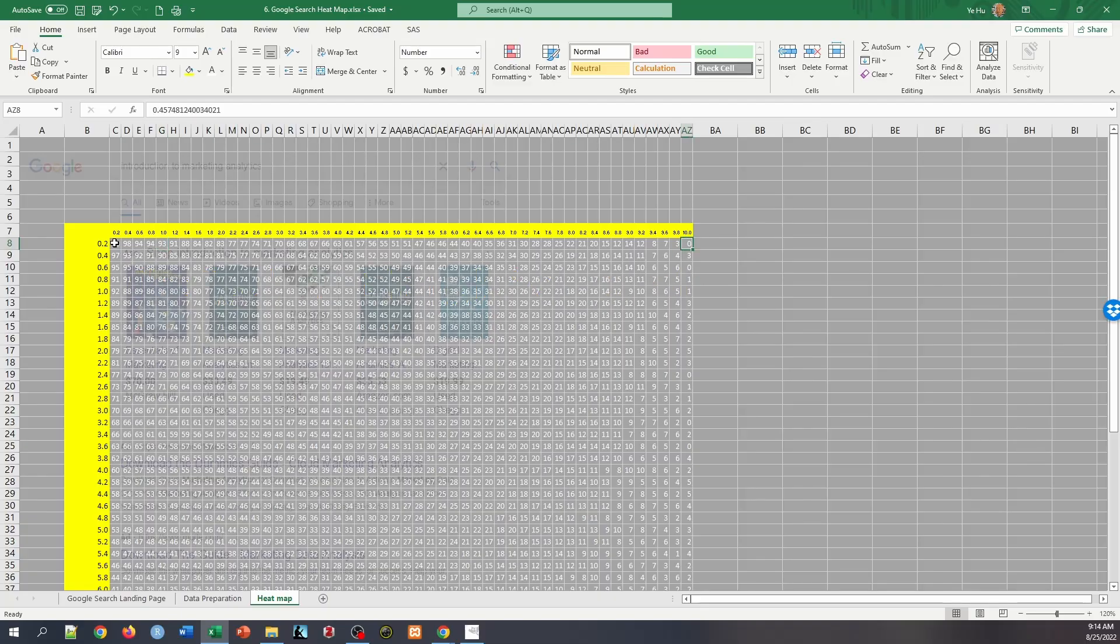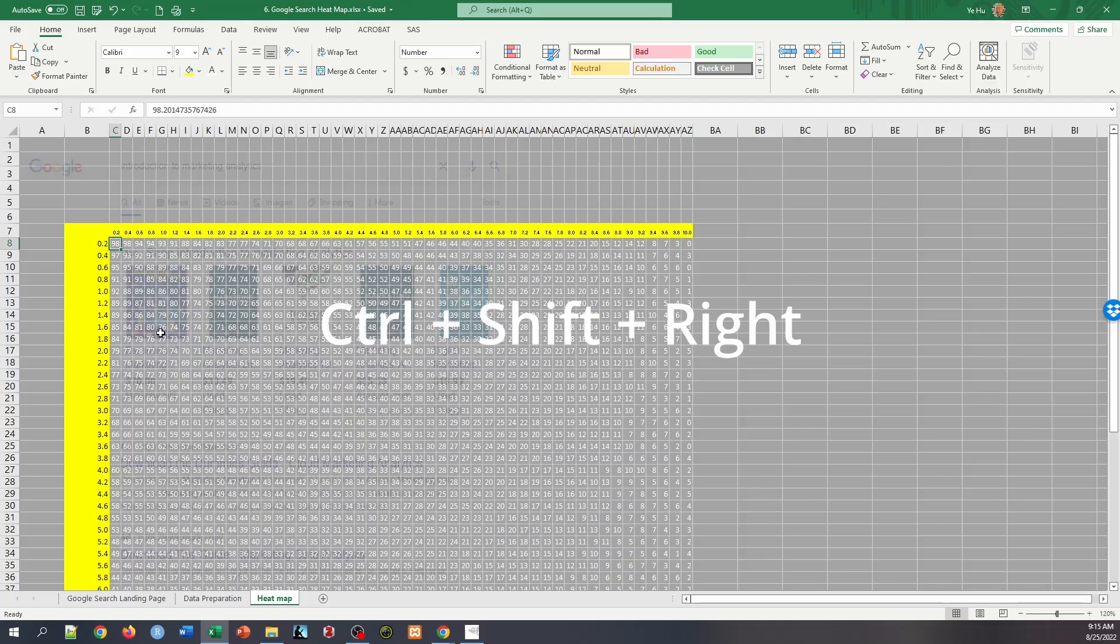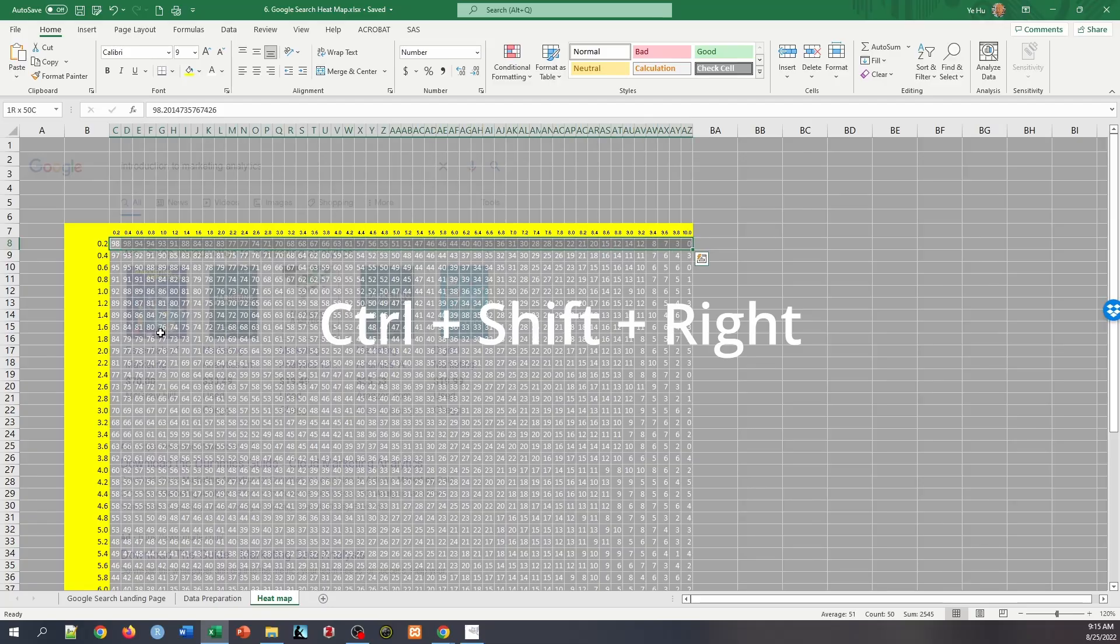And to draw this heat map, it's fairly straightforward. Let's select the first cell here in C8 and hold down the control and shift button and use the right arrow. So it's going to select all the numbers in that row.